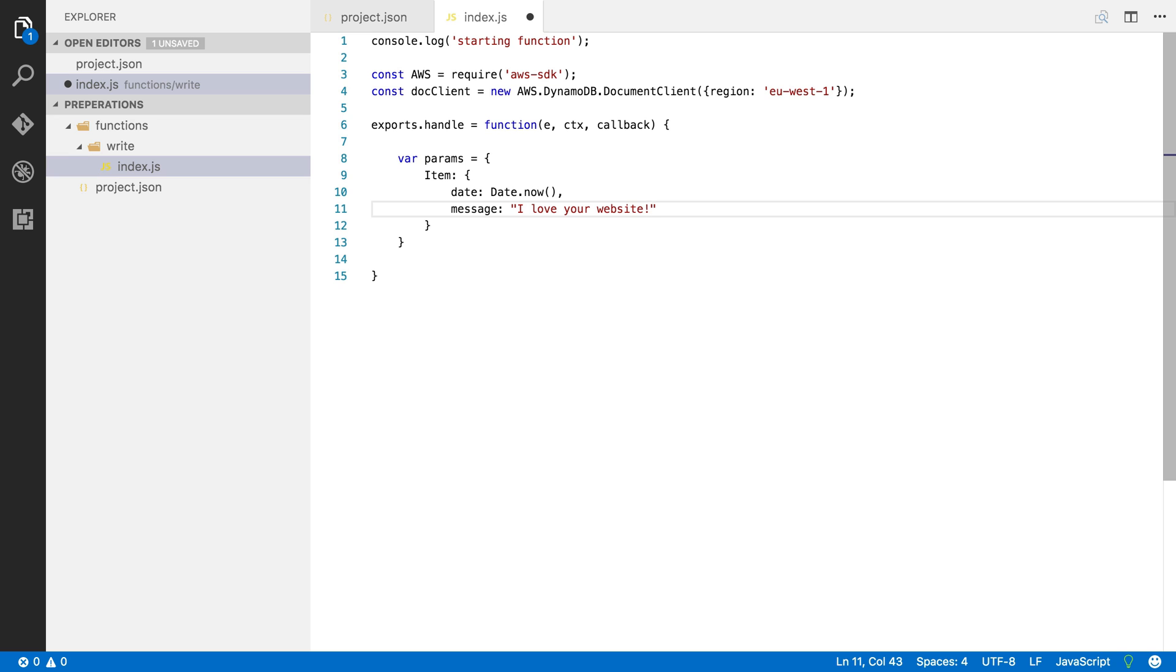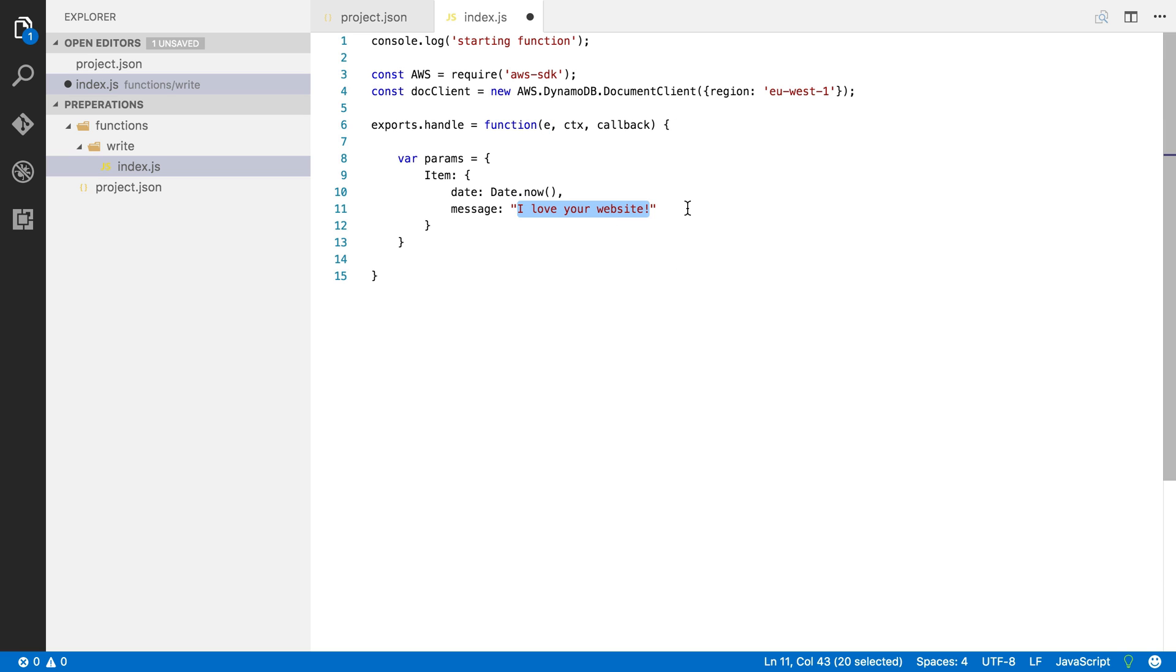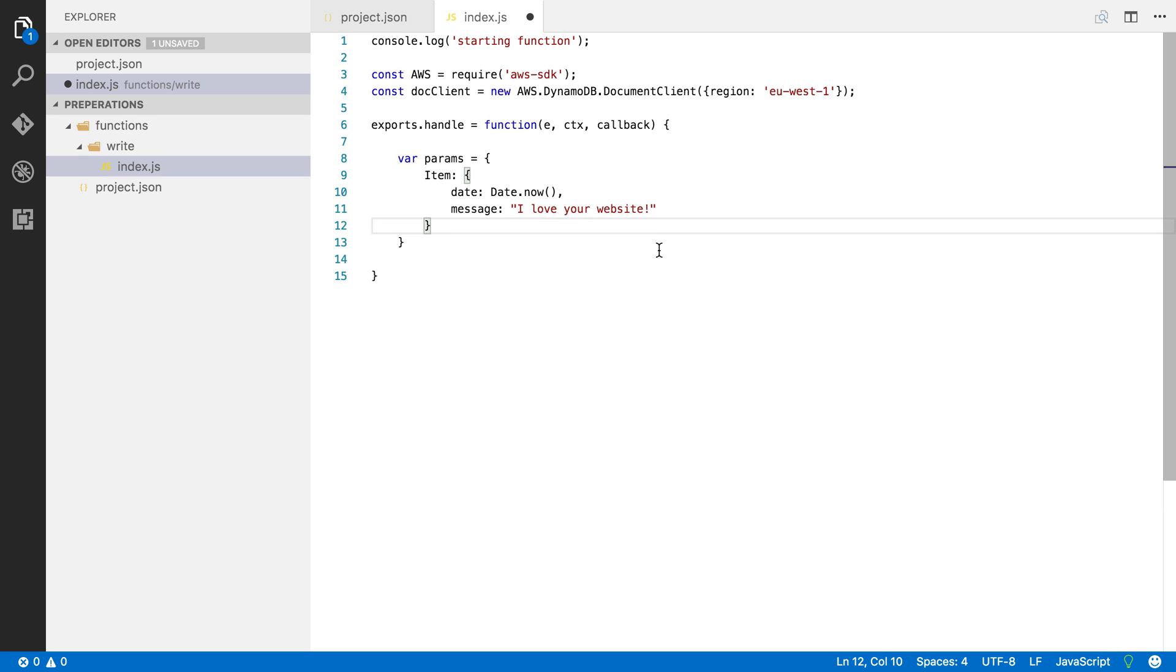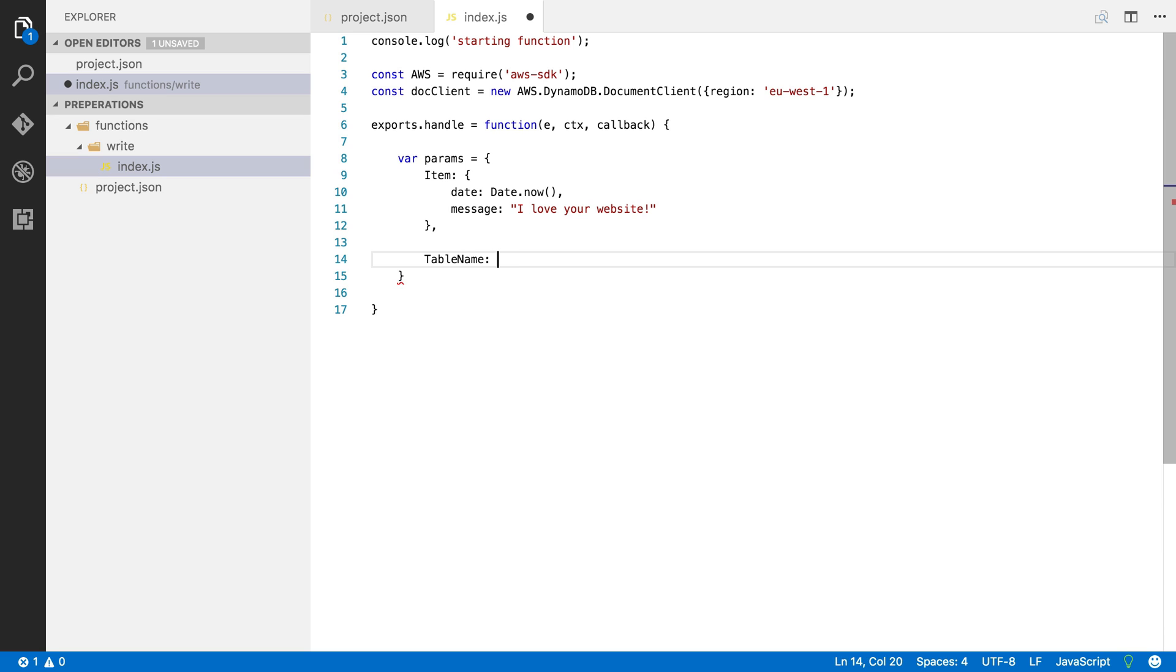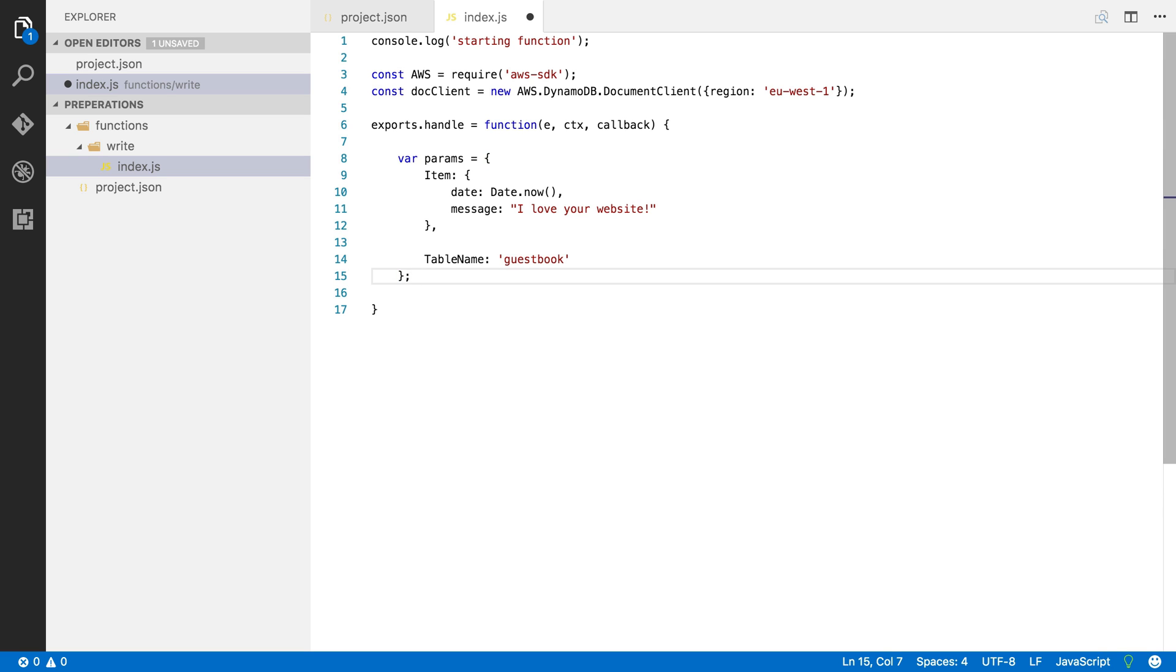Now in the real world you would fill in the message with something coming from the event, a user inputted value, but right now we're going to leave this hardcoded just to demonstrate how everything works. Now we also need to tell DynamoDB where to write this item so I'm going to say table name is guestbook. Now we've already created this table on DynamoDB and I will show you the table later on. So now we've got the parameters for the doc client to put something in our DynamoDB database.